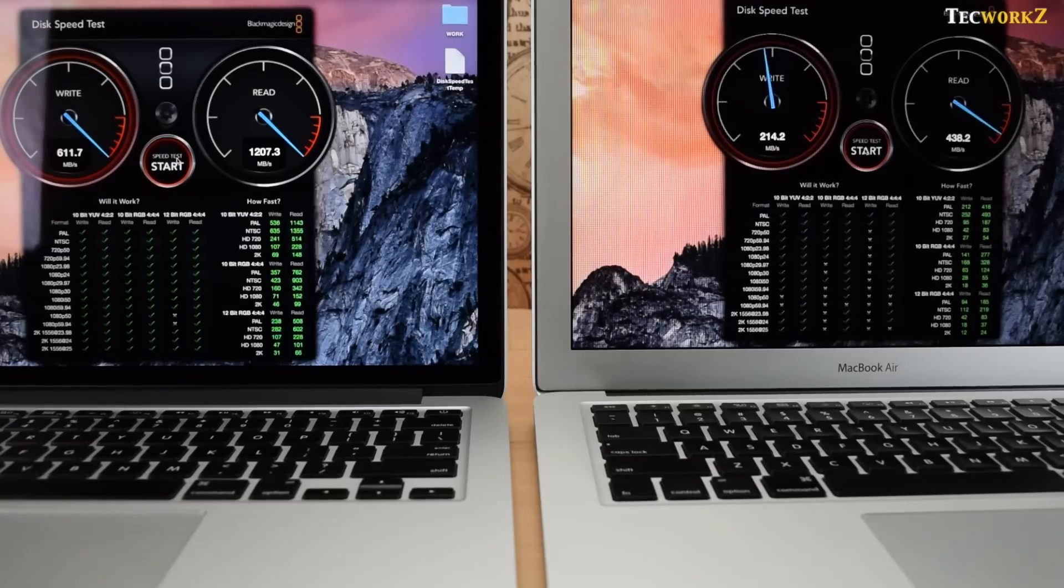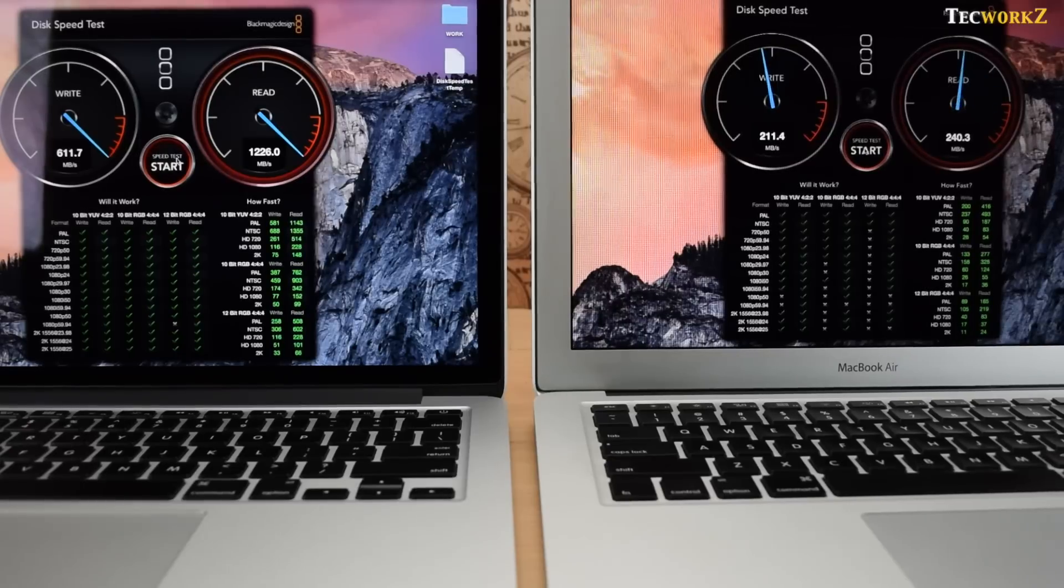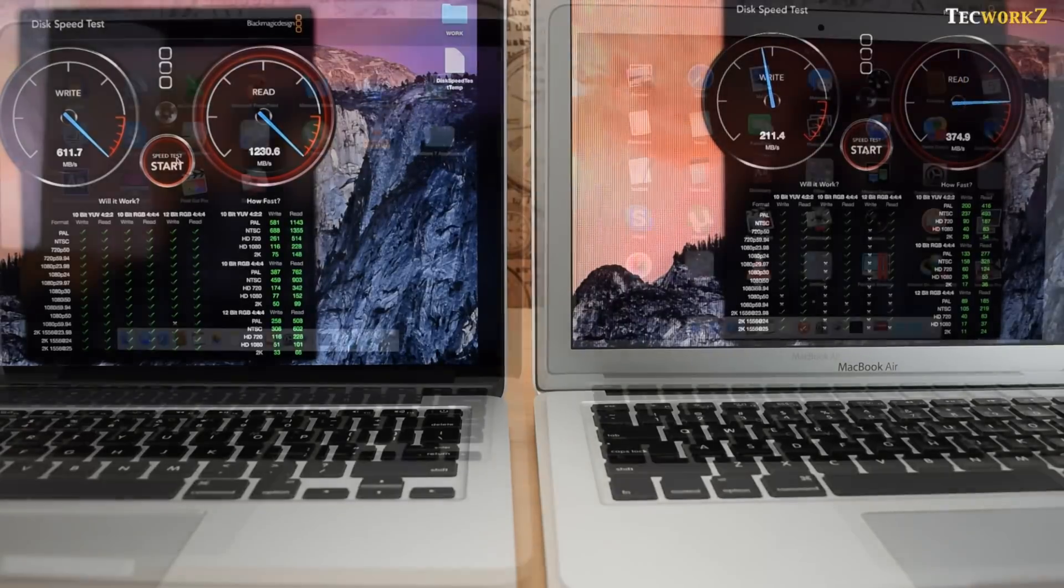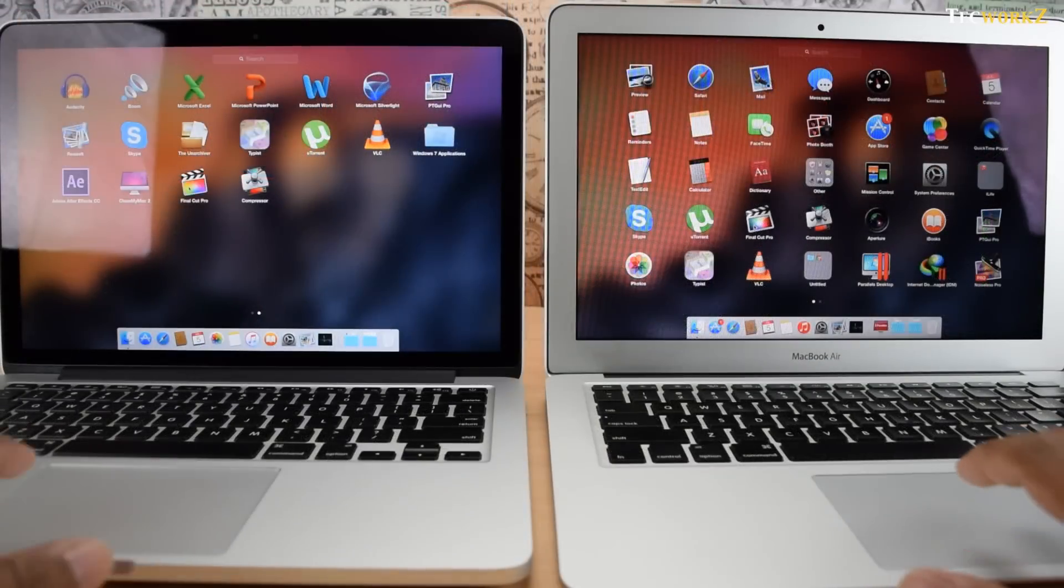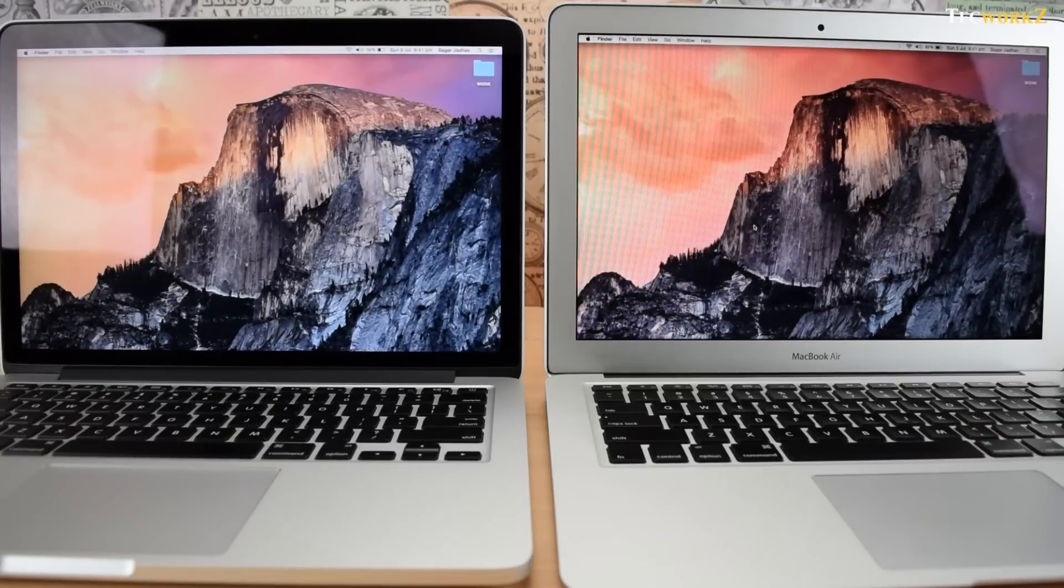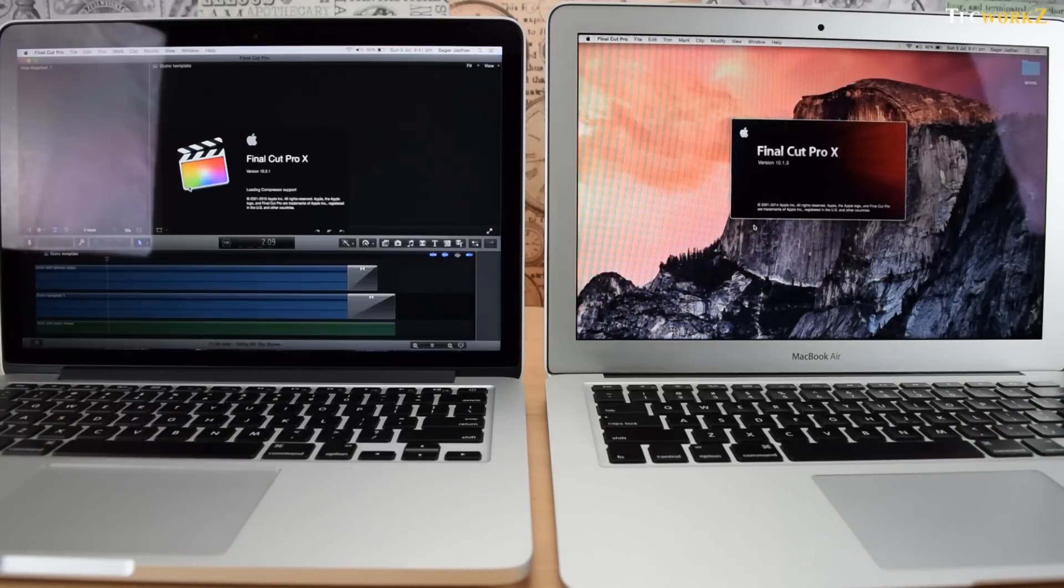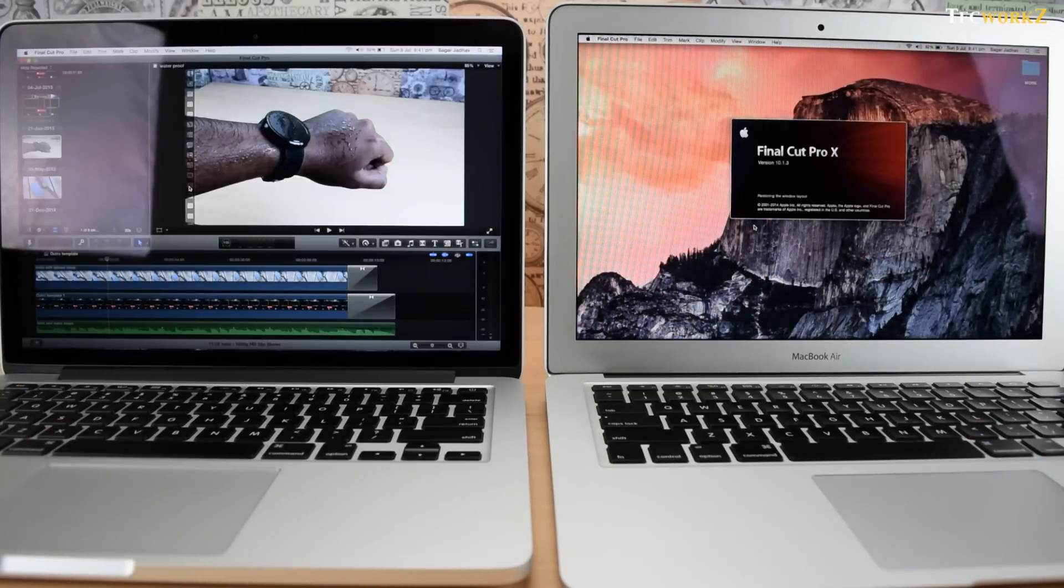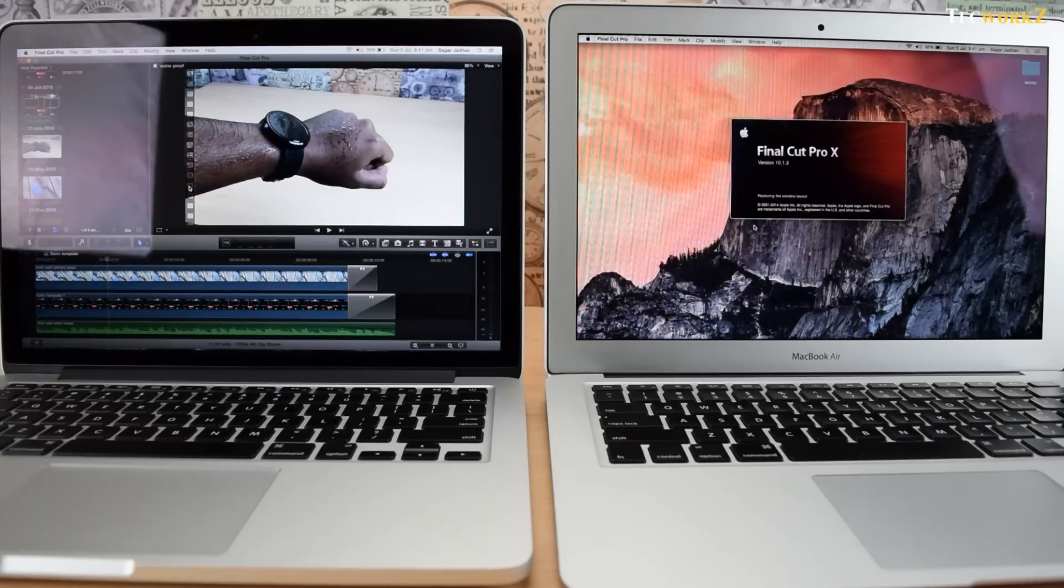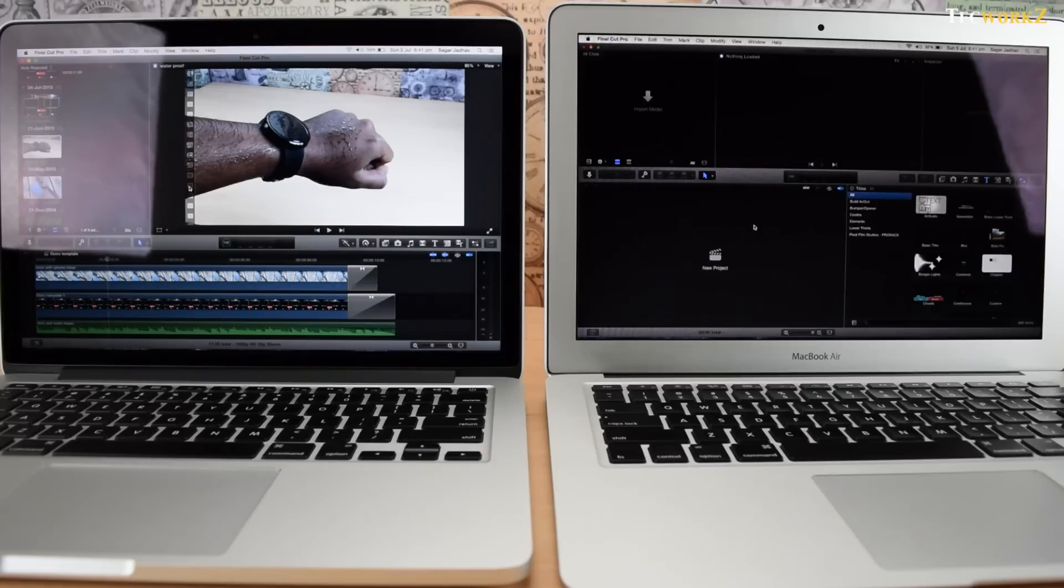These are insanely high read and write speeds. This means that apps will load significantly faster on the latest MacBook Pro. As you can see, Final Cut Pro X loaded a full 5 seconds faster on the MacBook Pro. This is almost the same for all the apps that I tested.